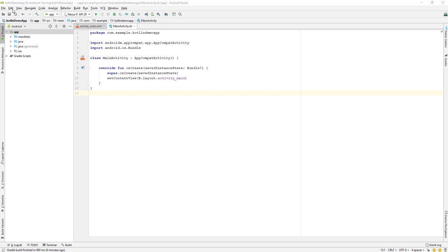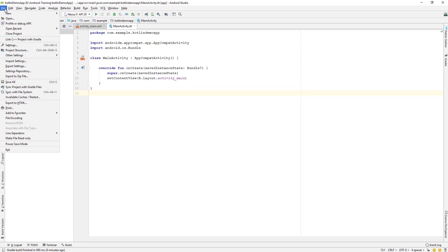First, let's look at the top menu. We have File, Edit, View, Navigation, Code, Analyze, Refactor, Build, Run, and VCS. These are the menus that Android Studio provides us. Let's go and see some of the options.